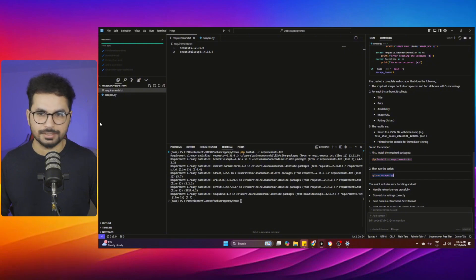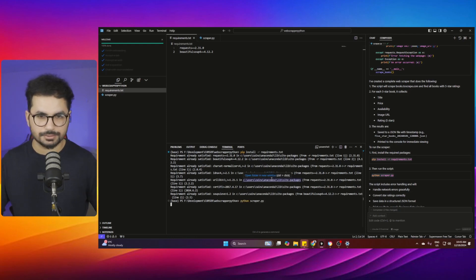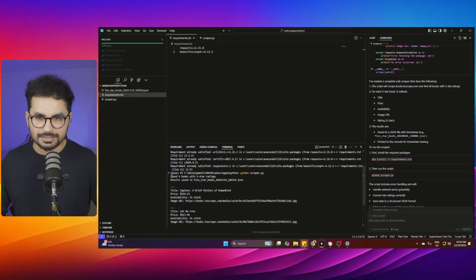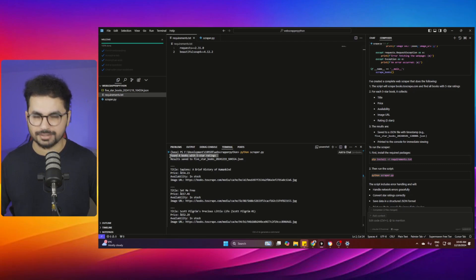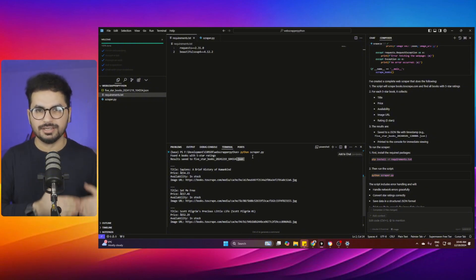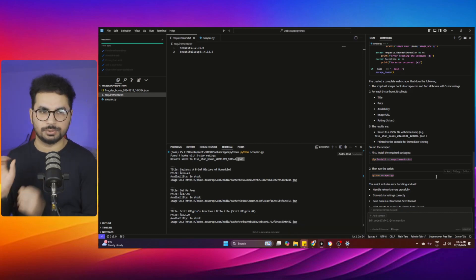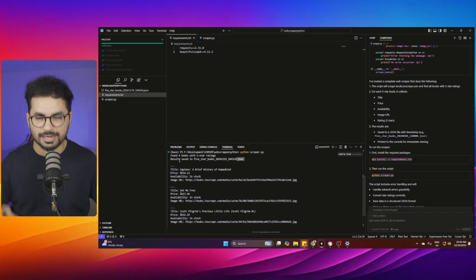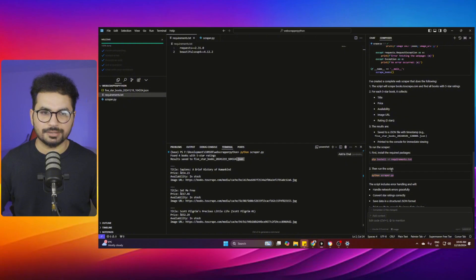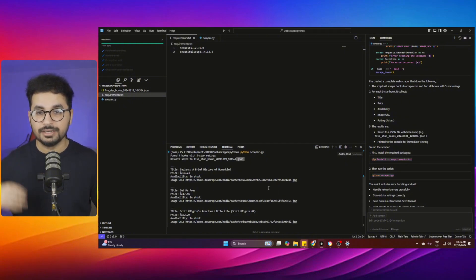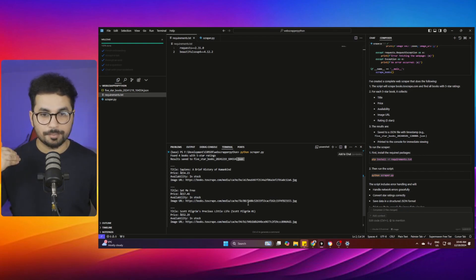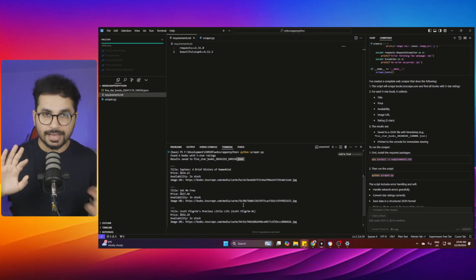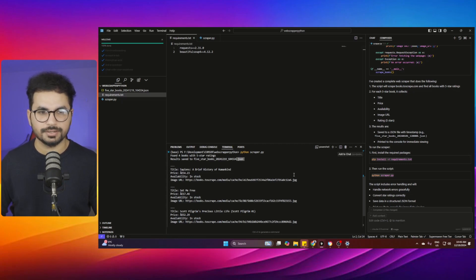Next, run the scraper.py script from the terminal. It scrapes the four books with five-star ratings and saves the results to a JSON file. But since this is just in the terminal, we want to display this data in a web browser. Also note: the JSON data can be fetched anywhere — a Next.js site, a React app, a React Native mobile app, or a Flutter app.